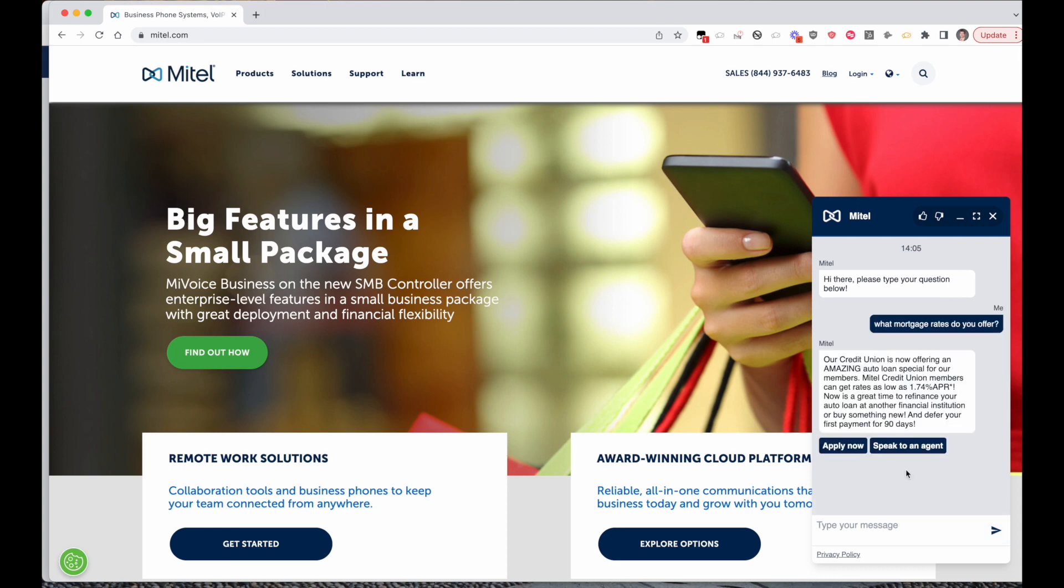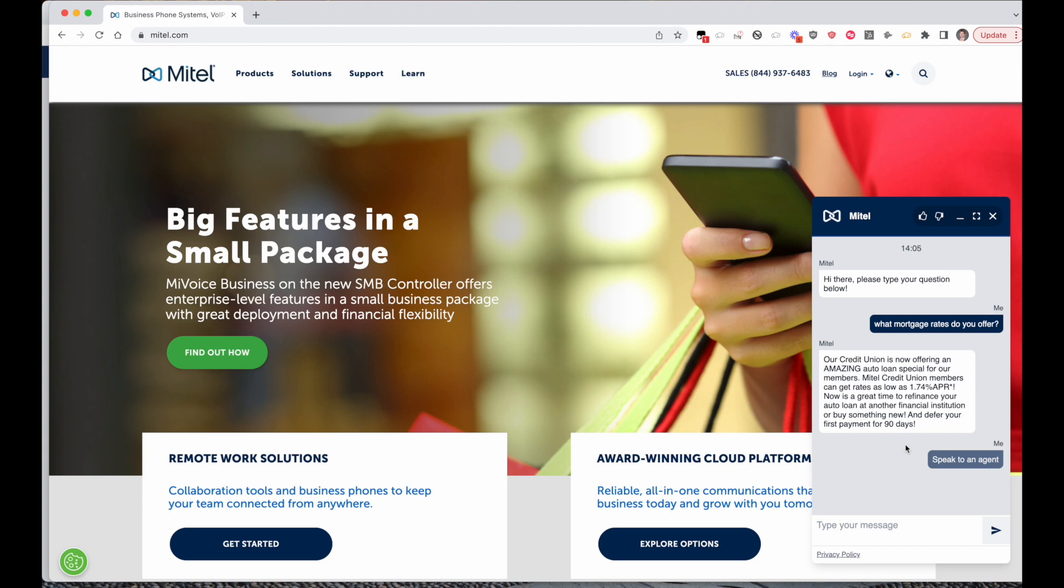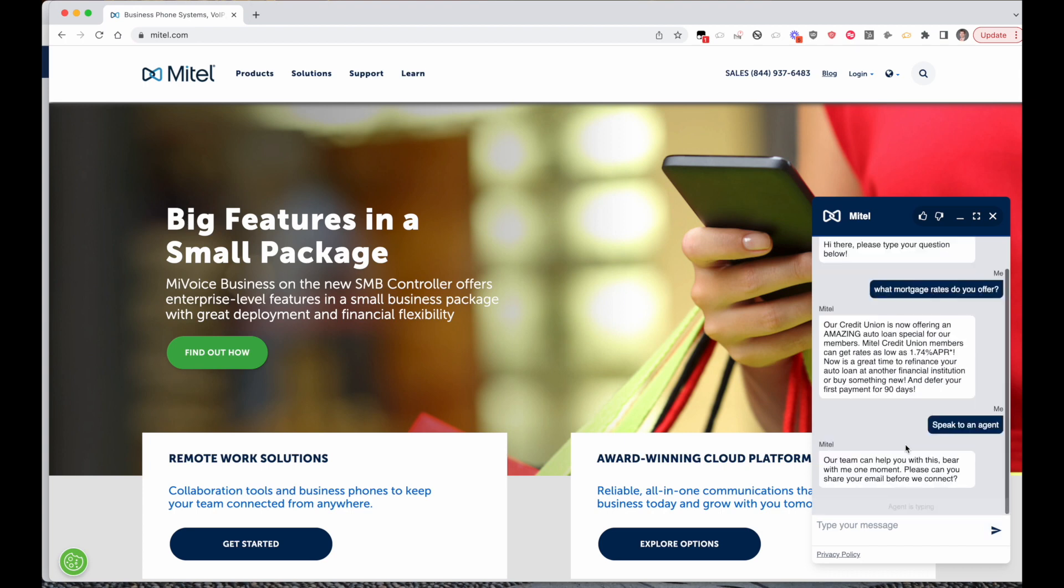We can also display different options based on the queue availability, so we might have a different welcome message if the underlying agent queue is offline or busy. But in this case we're going to be able to transfer to an agent who can help us with our query. We have the option of a pre-chat form before we start the interaction, but we can also programmatically collect the customer information through questions and answers in the chatbot.